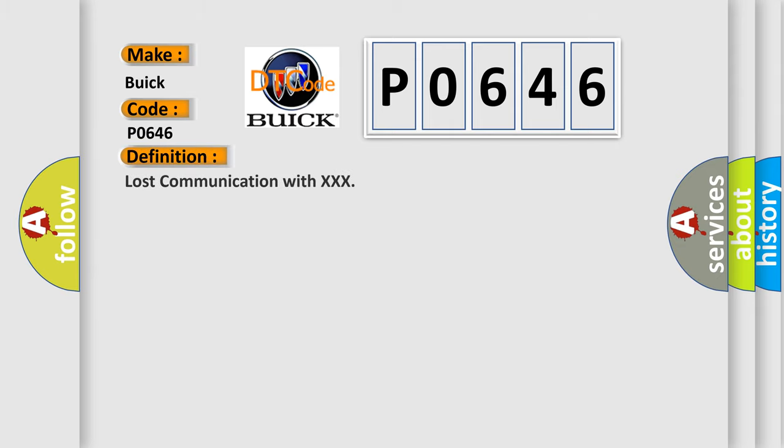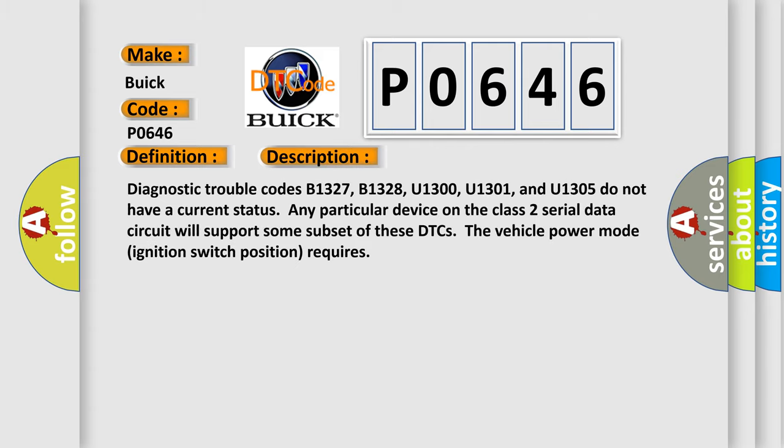The basic definition is Lost Communication with XXX. And now this is a short description of this DTC code.